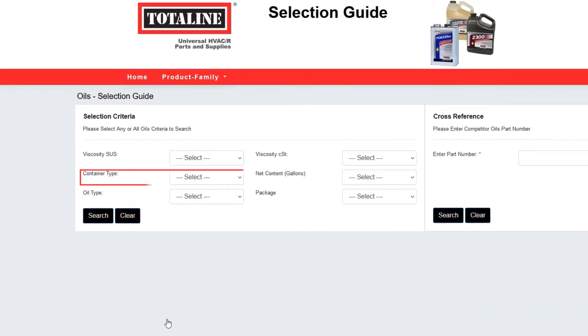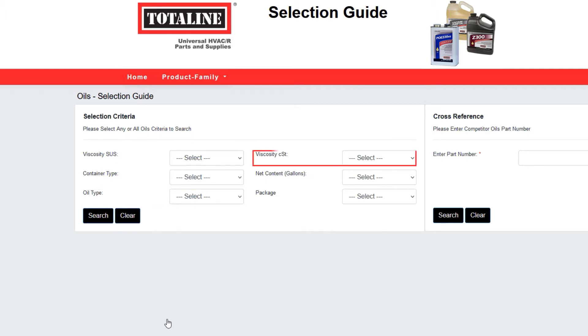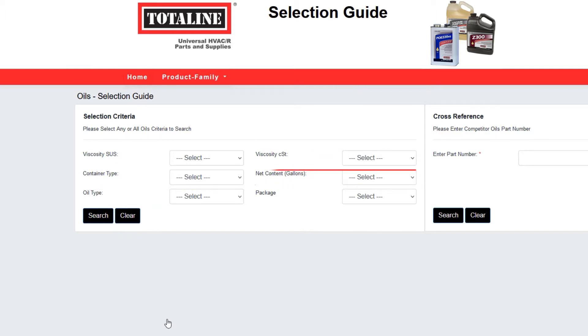container type, oil type, CST viscosity, net content, or package type from the drop-down menus.